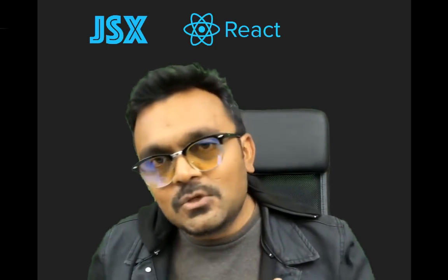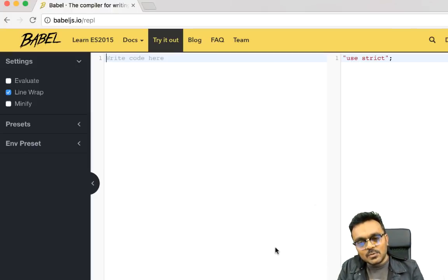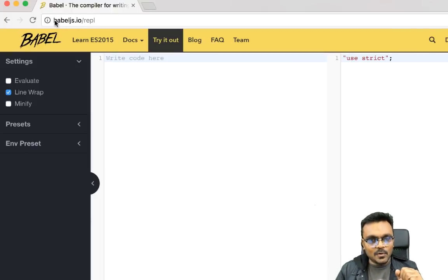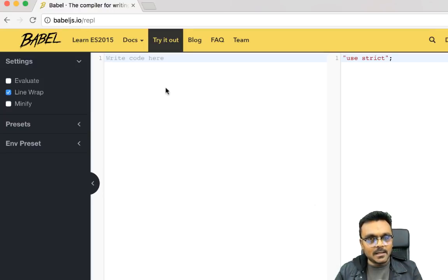First of all, what does JSX stand for? It stands for JavaScript XML. So does it mean XML is back in fashion? Apparently so. What it does is allow you to write HTML-looking syntax that gets transformed into lightweight JavaScript objects. To understand the syntax, we can go to the website babeljs.io/repl.